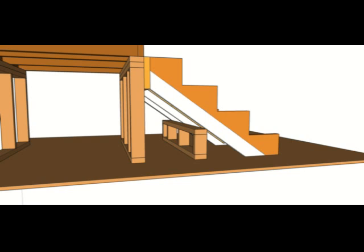So anyway, I hope this helps. Remember that I am not a structural engineer. This is just an example of something I think would work. So use this information at your own risk.